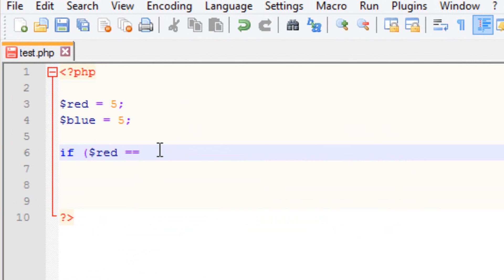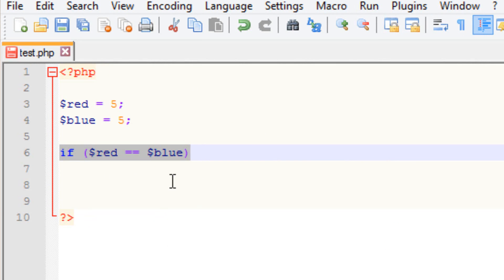So let's type in the second variable, which is blue. We're going to end this with a closing parentheses. Now make sure you guys don't use the semicolon here — never use a semicolon at the end of an if statement. Remember that.